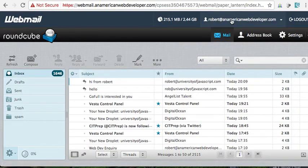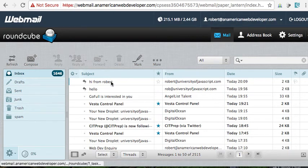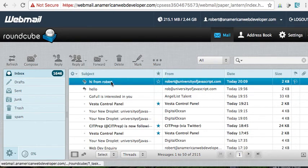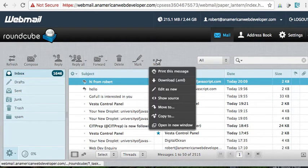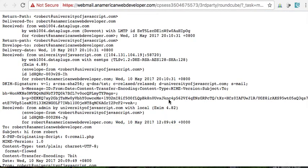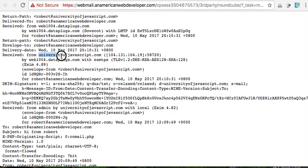Here I'm at Robert, American web developer. Hi from Robert at University of JavaScript. Now let's look here, let's show the source. All right. So you can see it's from University of JavaScript. Okay, received from University of JavaScript.